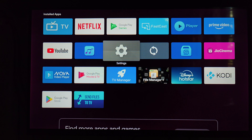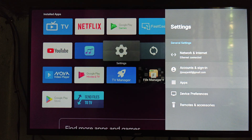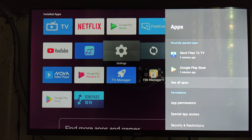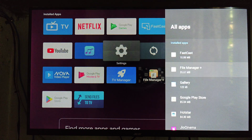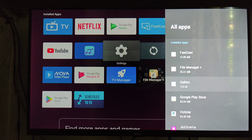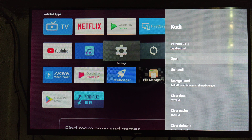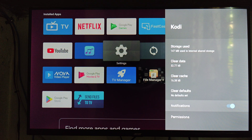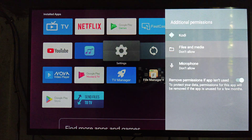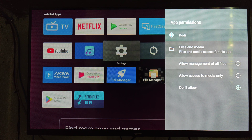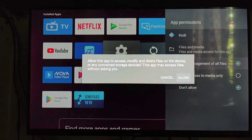Let's go back, then go to the Settings option on our smart TV and open the Apps option. Then go to 'See All Apps' to find our Kodi application. Click on the Kodi application, go to the Permissions option, and set Files and Media to allow management of all files. Make it allow.